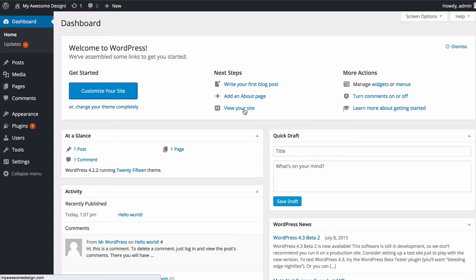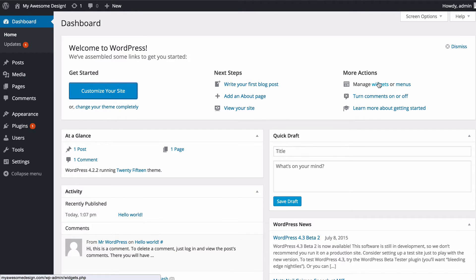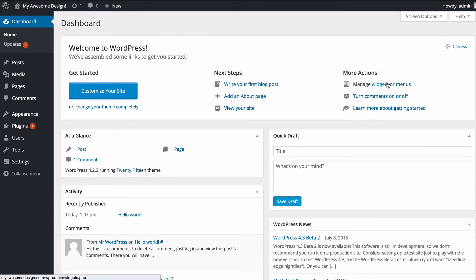You can manage widgets or menus. Widgets are details in WordPress which allow you to drag and drop and change around extra content which are typically in your blog sidebar. So you might have for example a widget showing your most recent posts or your most recent comments.